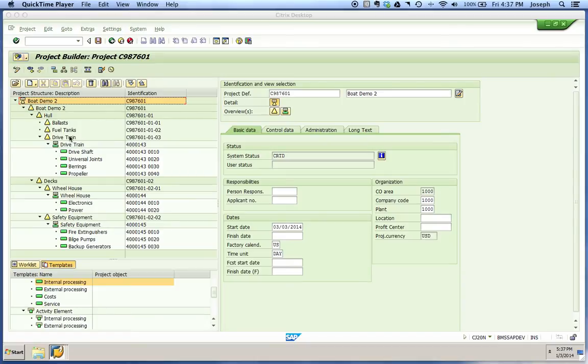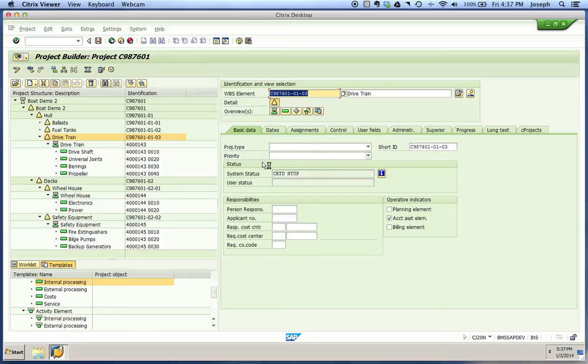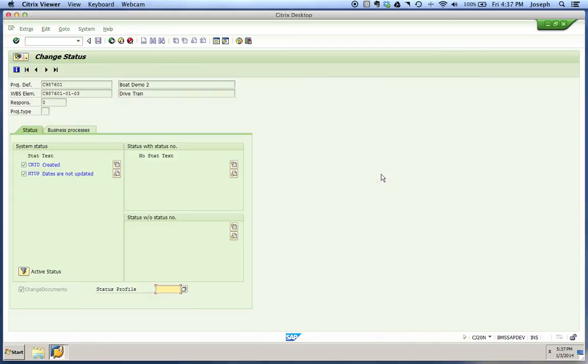Go down to the drivetrain, which is our first WBS element with a network header below it, and you'll see it says created in NTUP. NTUP means dates are not updated.